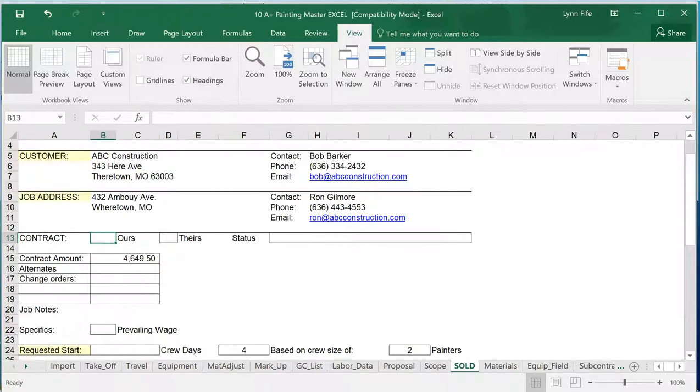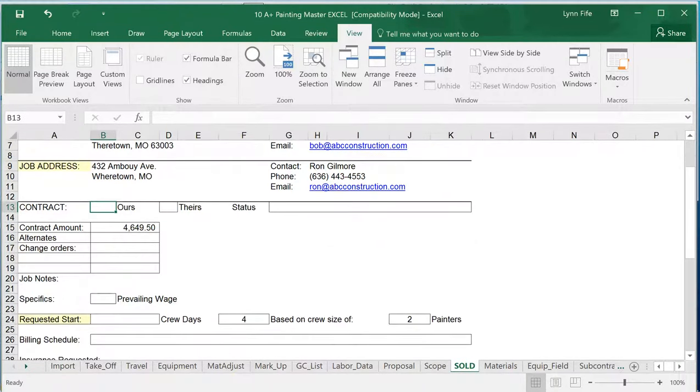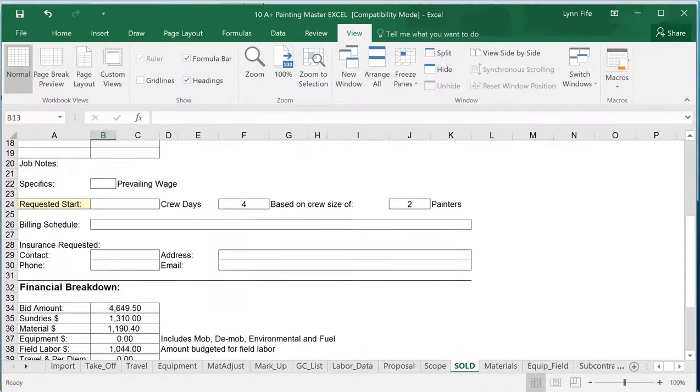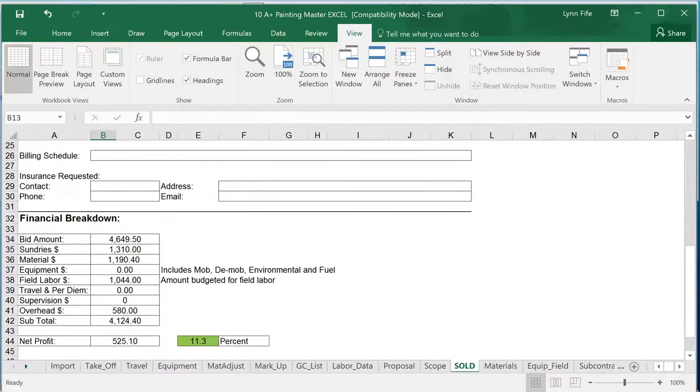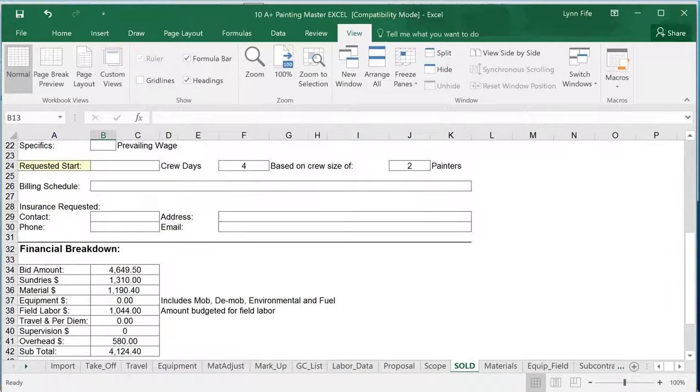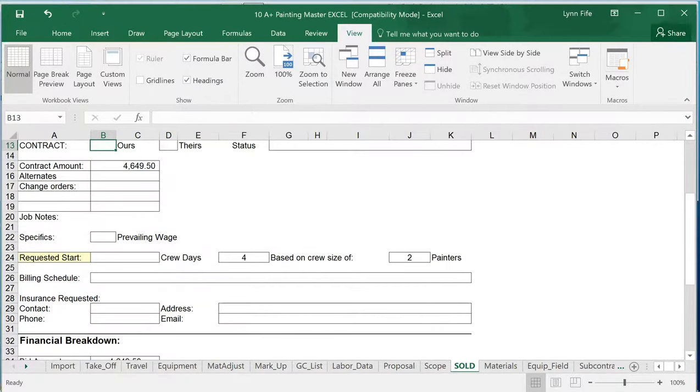Congratulations, you sold the project. Click on the Sold tab. Down here it gives the breakdown to the office to show them how it was bid and what percent net profit you've anticipated getting for that.